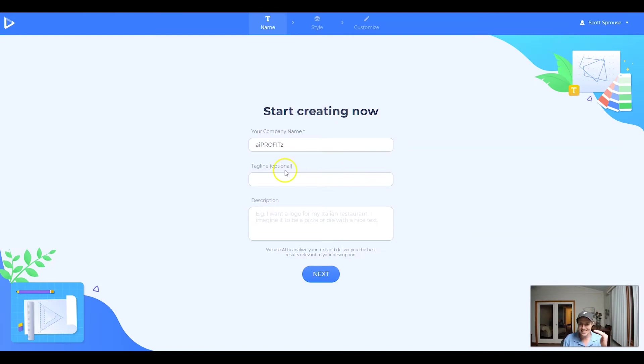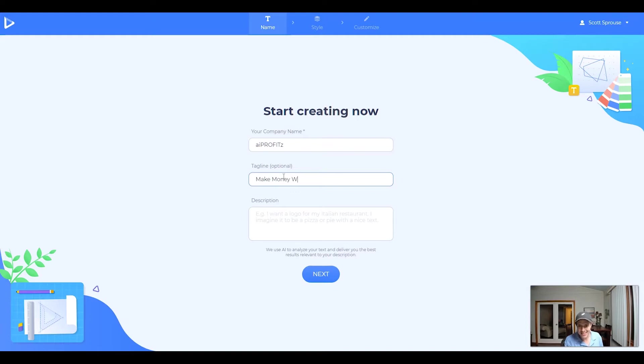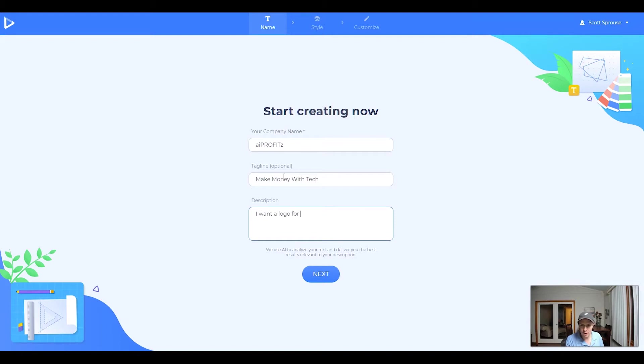Then it's going to give you the option to add a tagline. We're going to say Make Money With Tech. And then our description, I want a logo for my YouTube channel focused on making money online through tech.